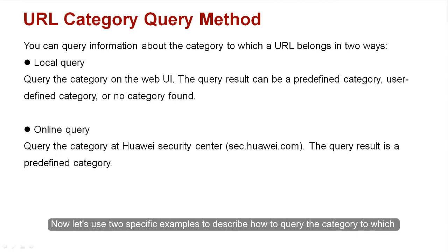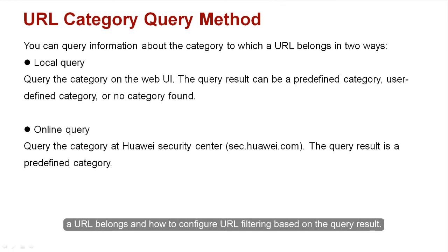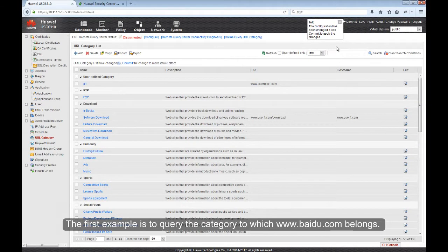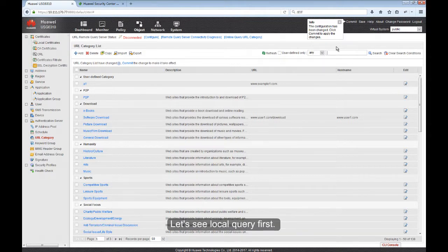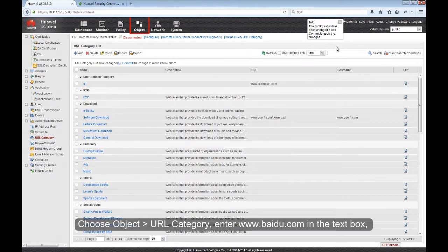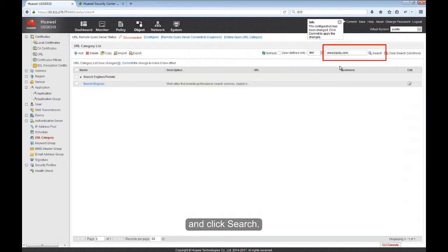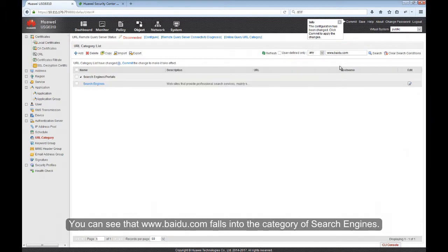Now let's use two specific examples to describe how to query the category to which a URL belongs, and how to configure URL filtering based on the query result. The first example is to query the category to which www.baidu.com belongs. Let's see local query first. Choose Object, URL Category. Enter www.baidu.com in the text box and click Search. You can see that www.baidu.com falls into the category of Search Engines.